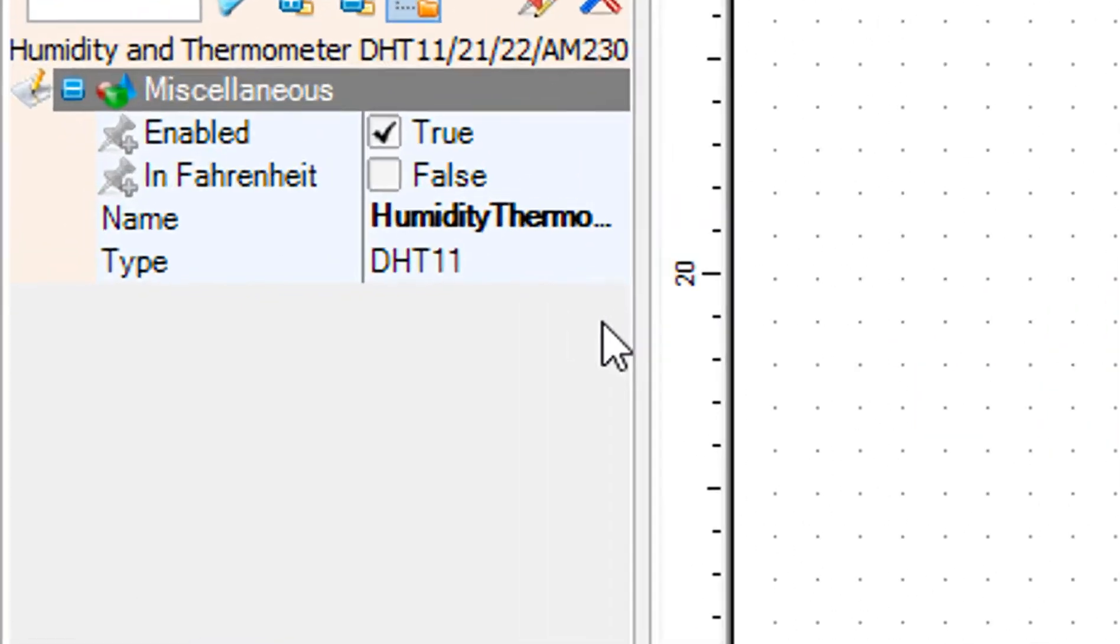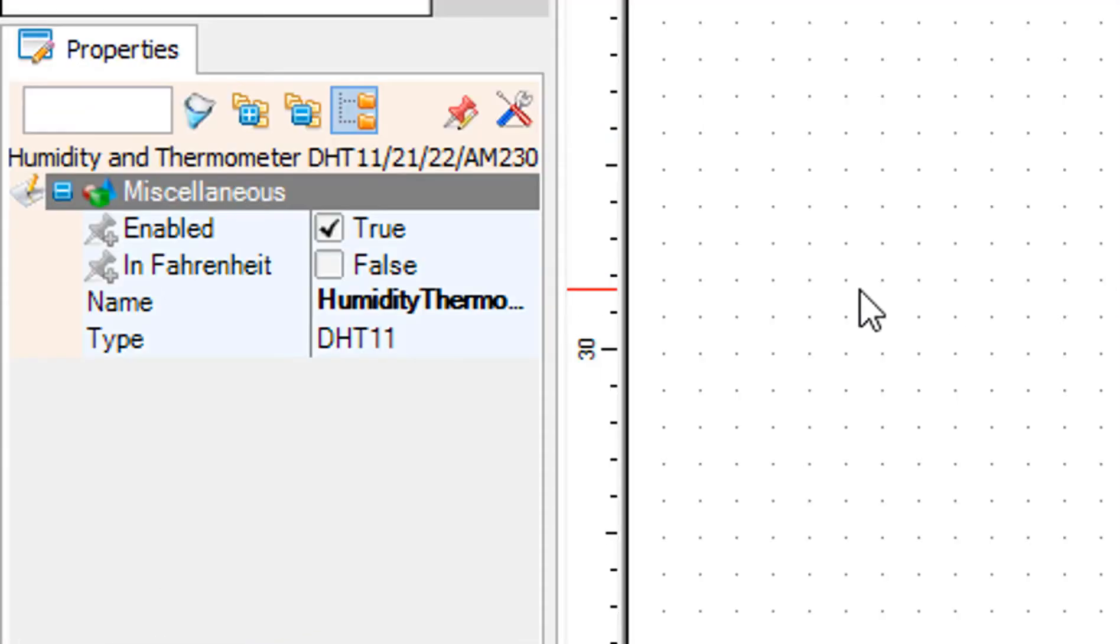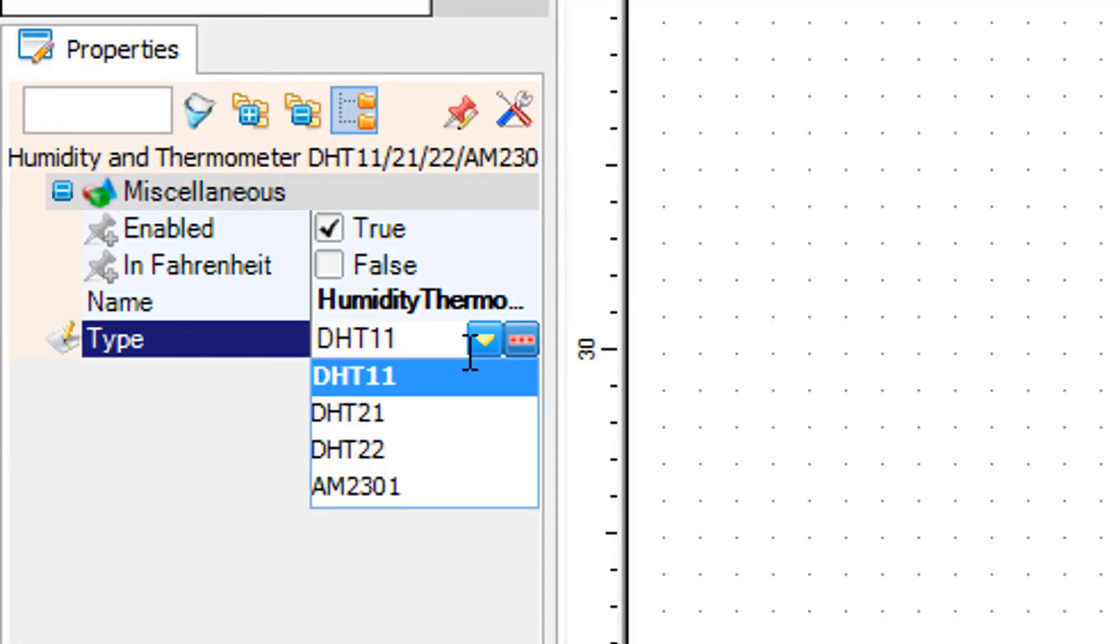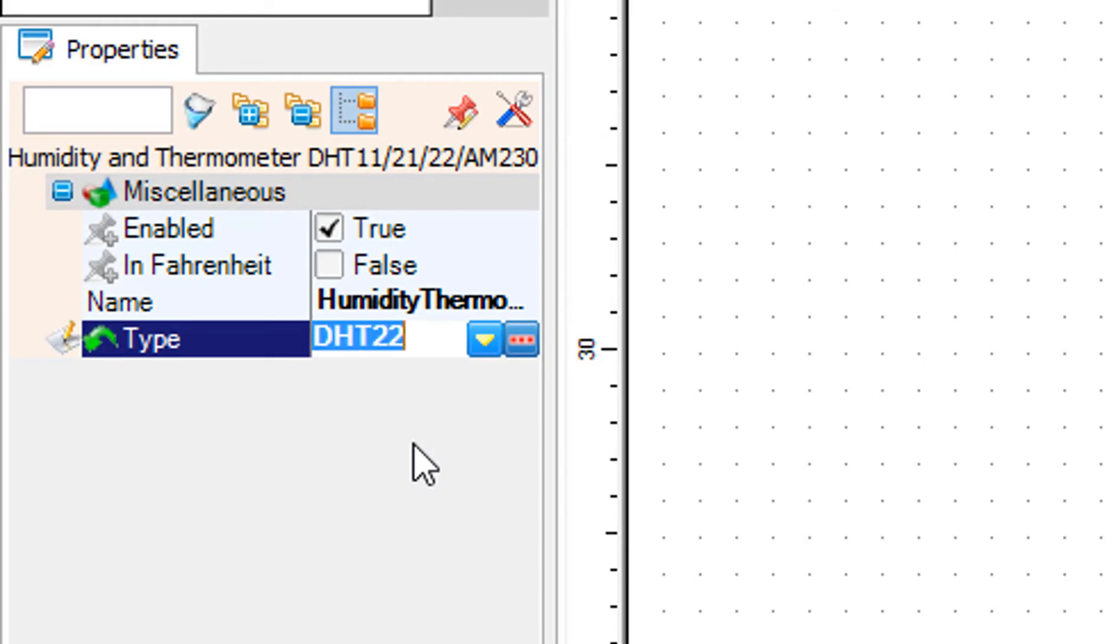Select humidity thermometer 1 and in the properties window set type to DHT 22.